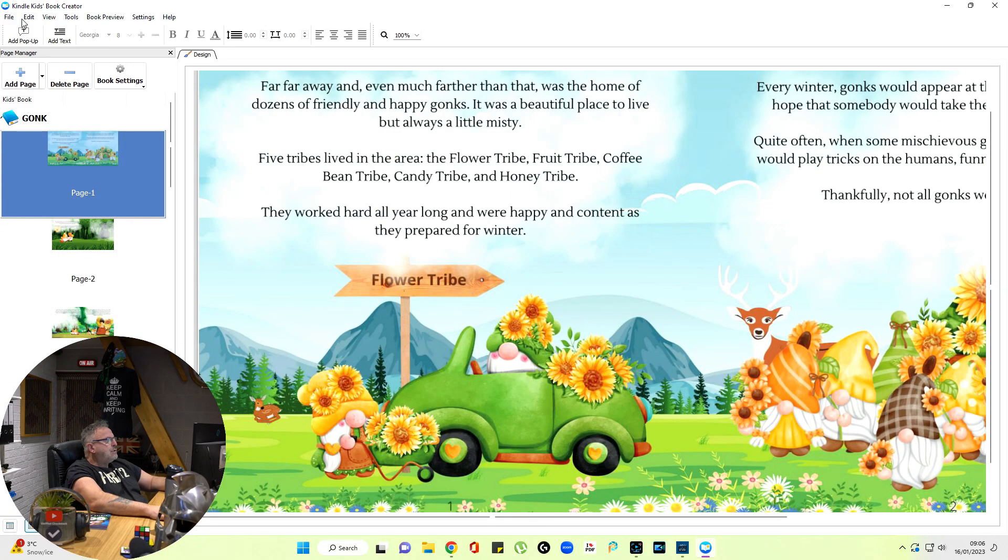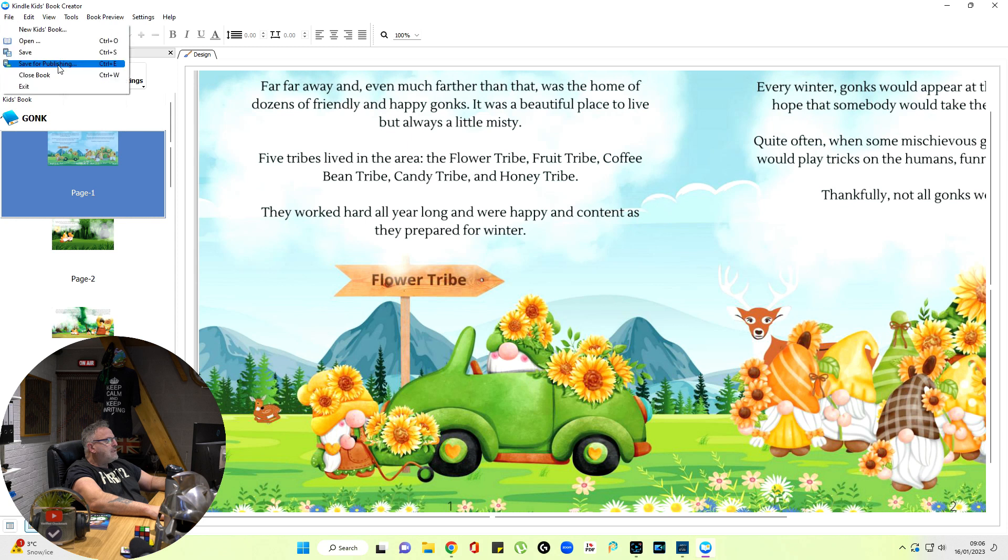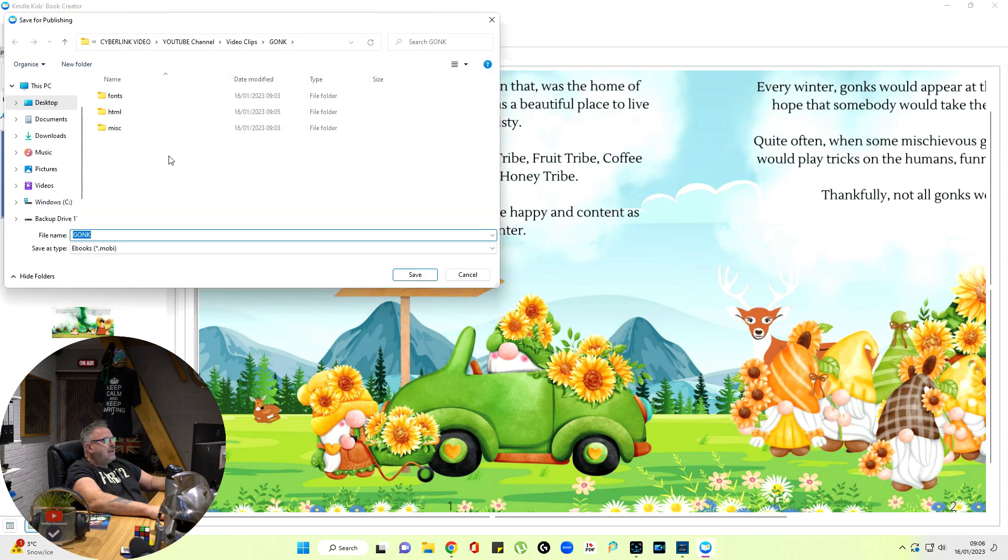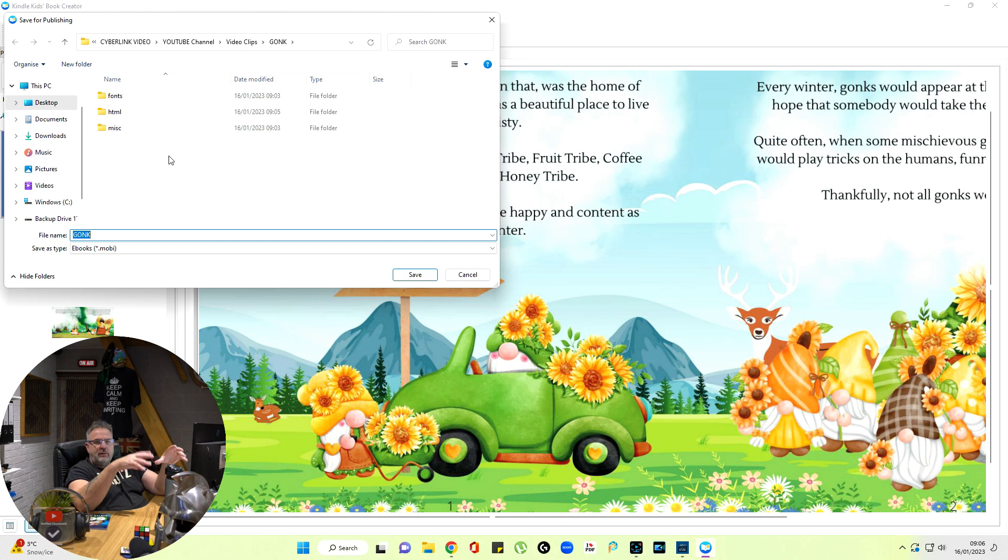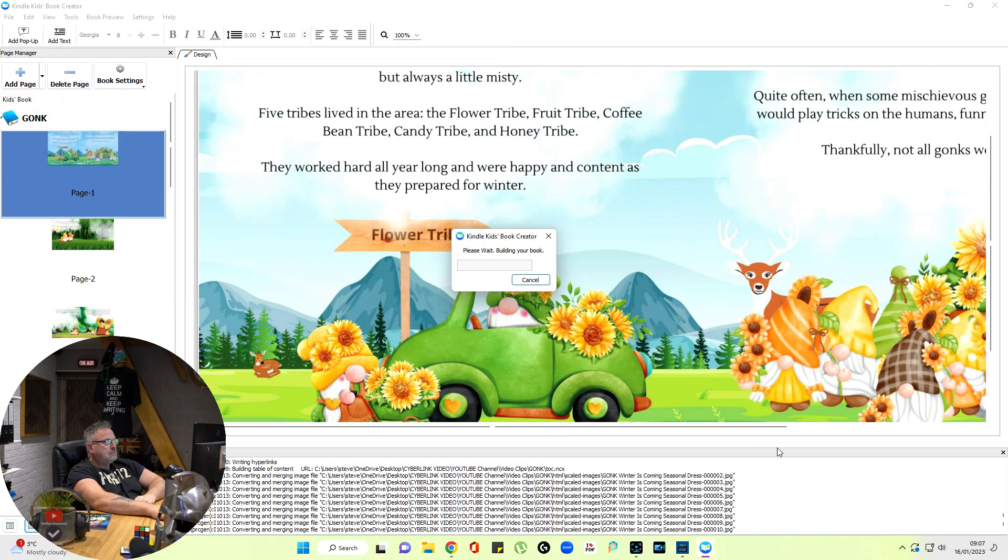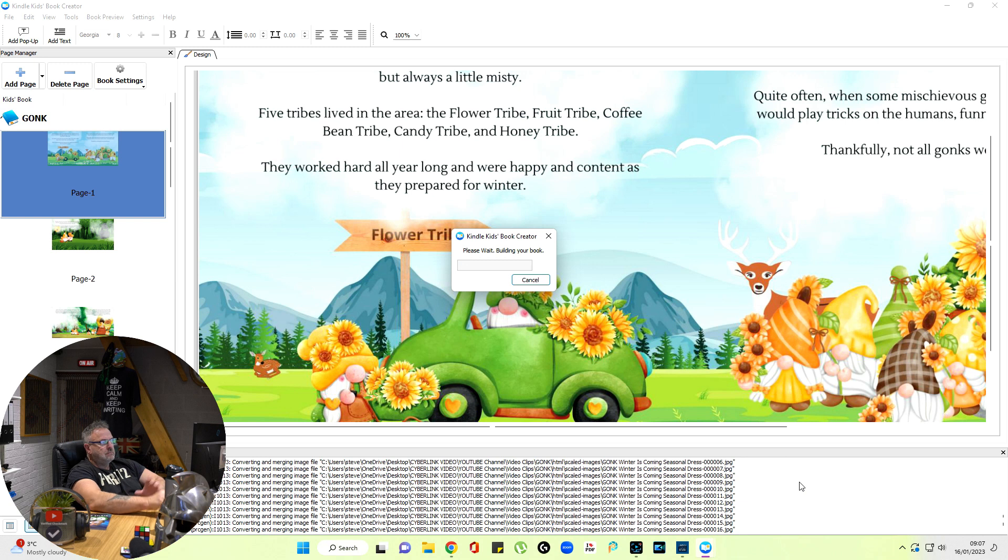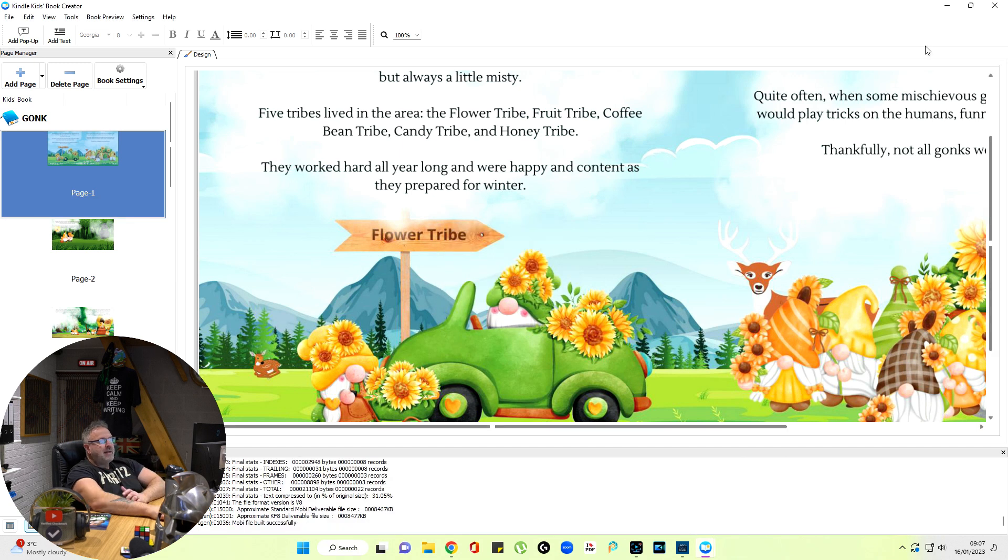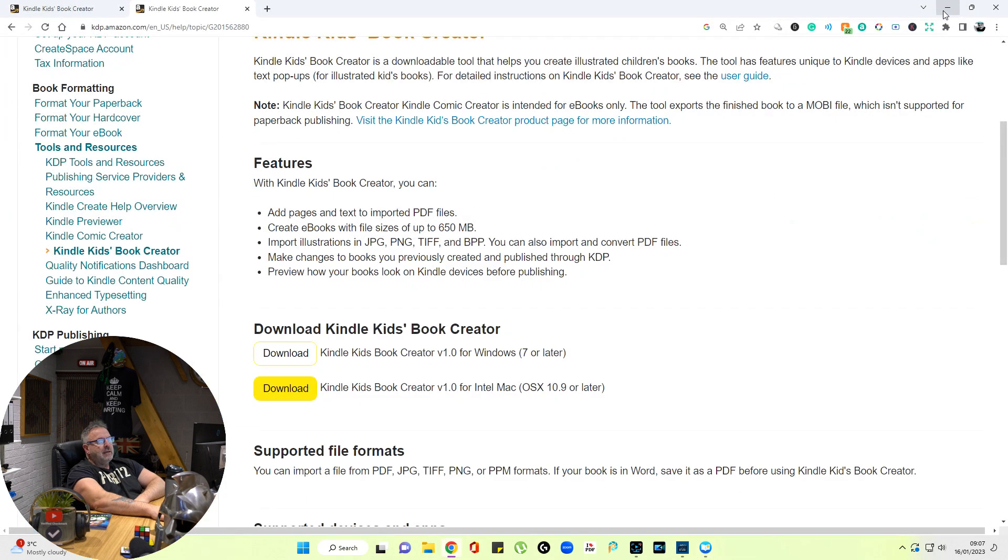All the pages are there. Now I go to File, Save Book for Publishing. What it's done is it's gone to that file that we first created and it's going to put it in there. Save. Now that's it. You can close this down for a minute.